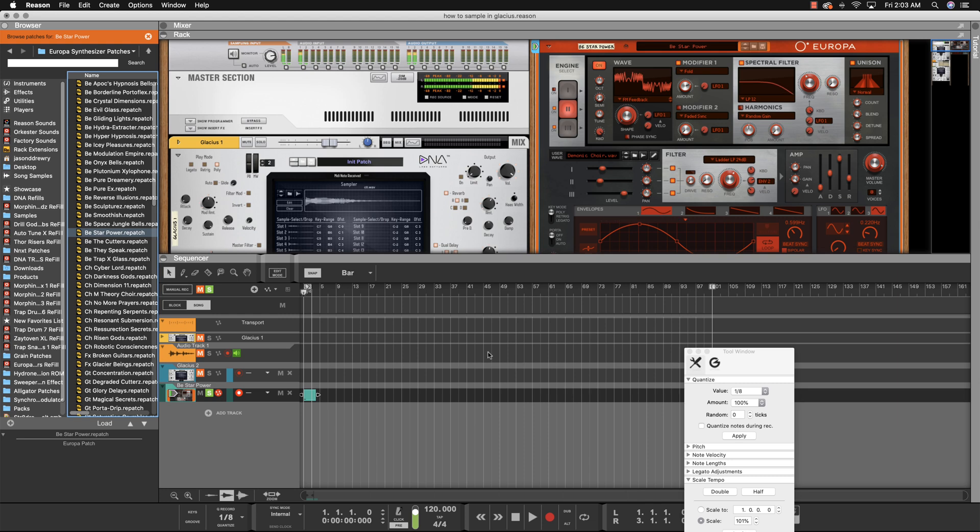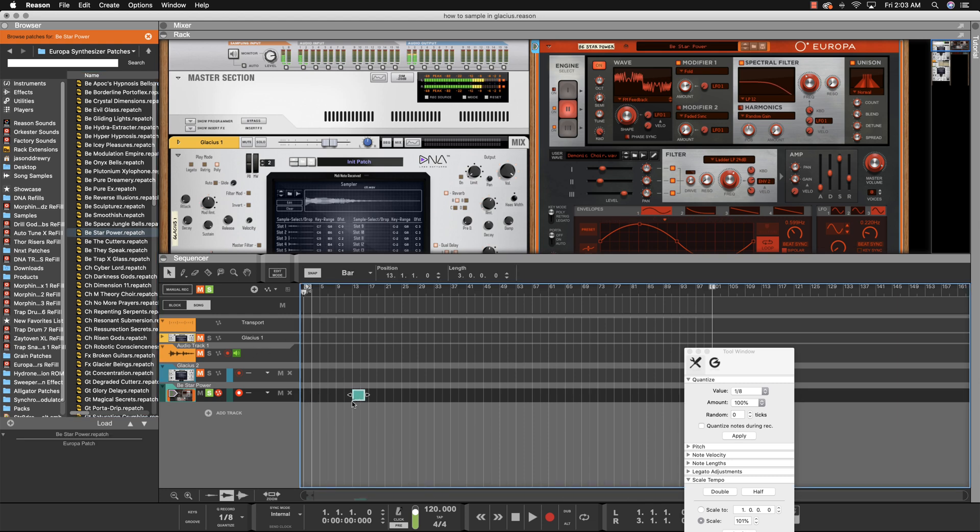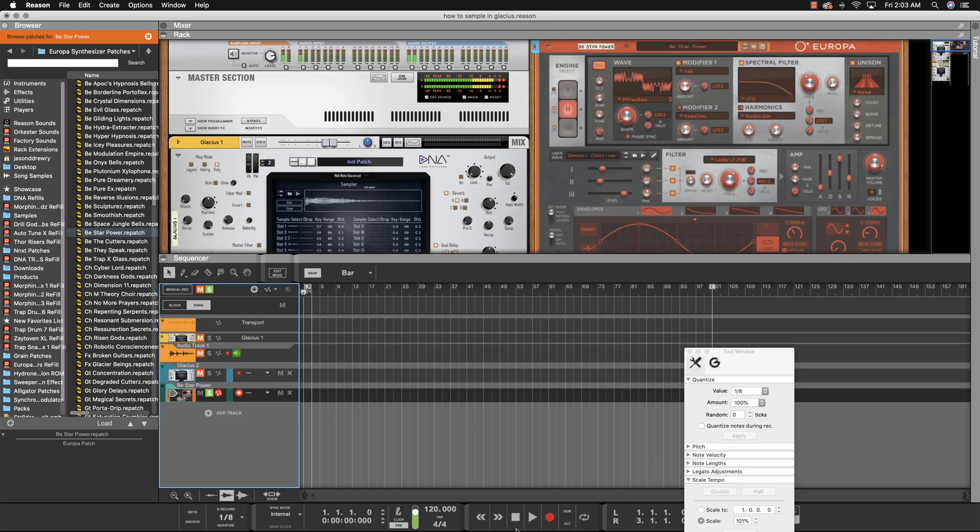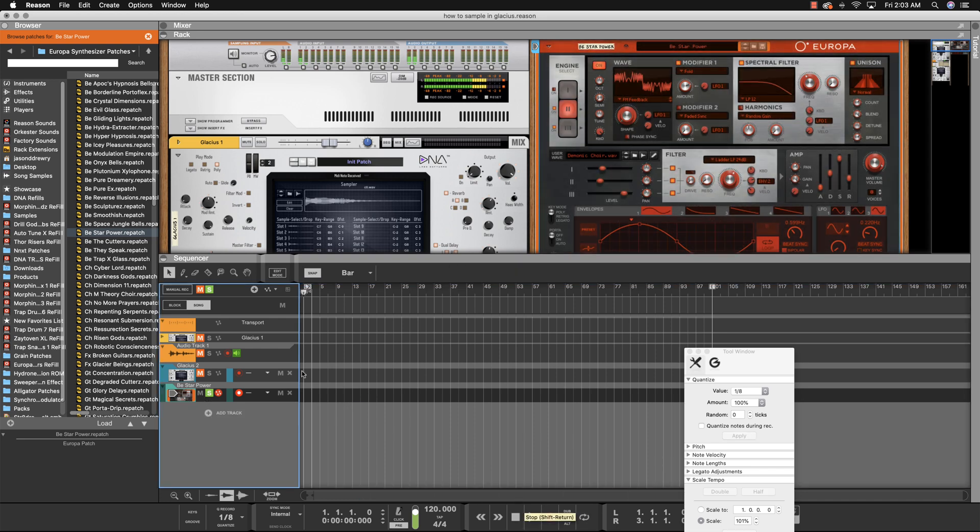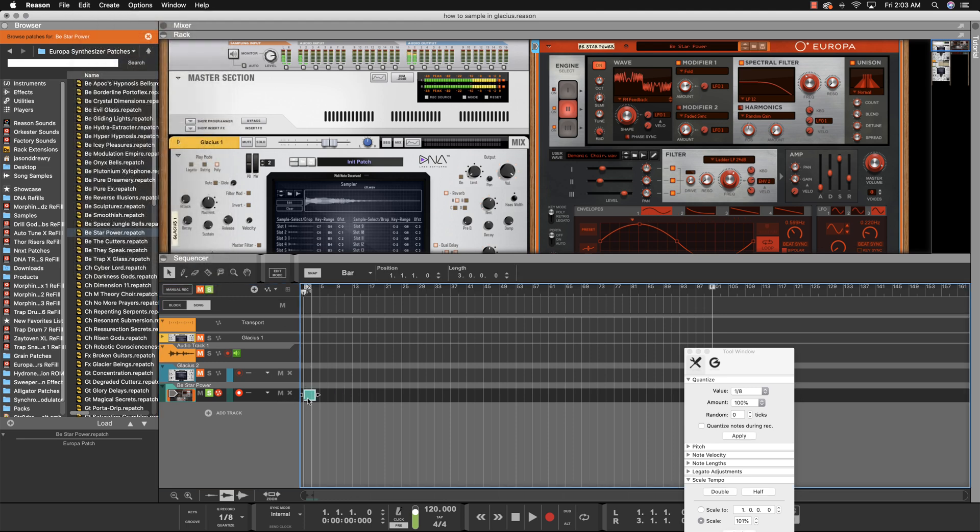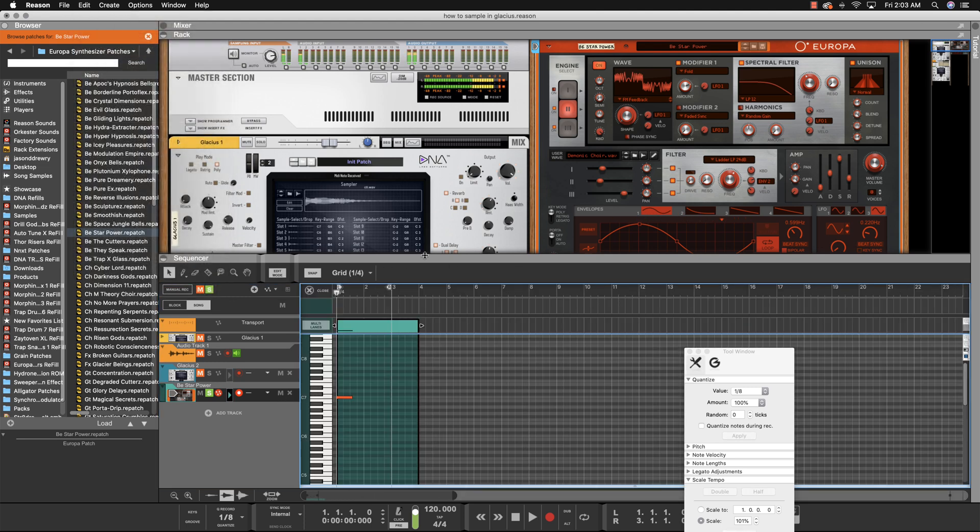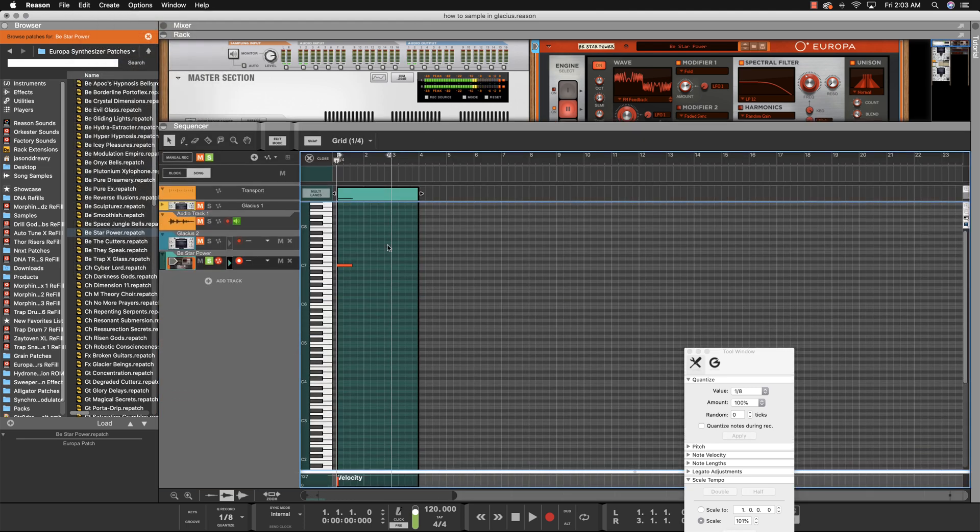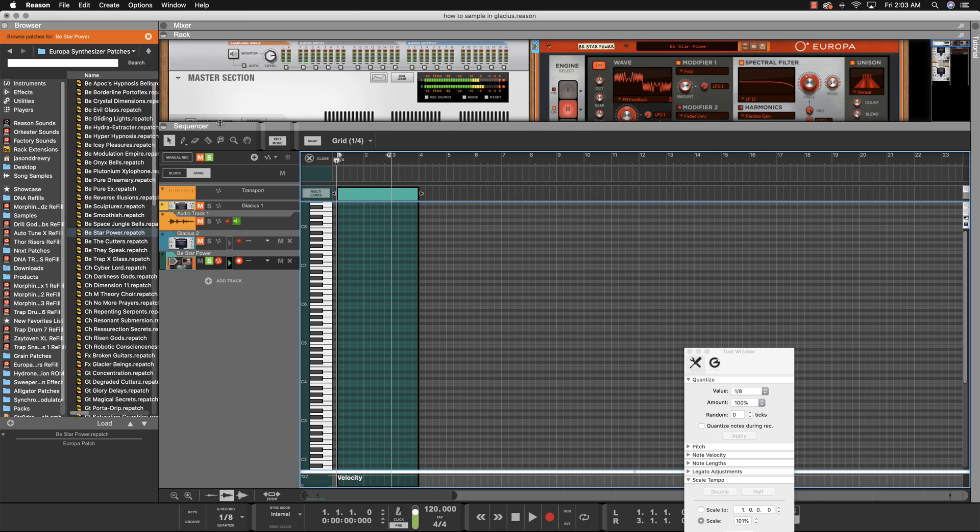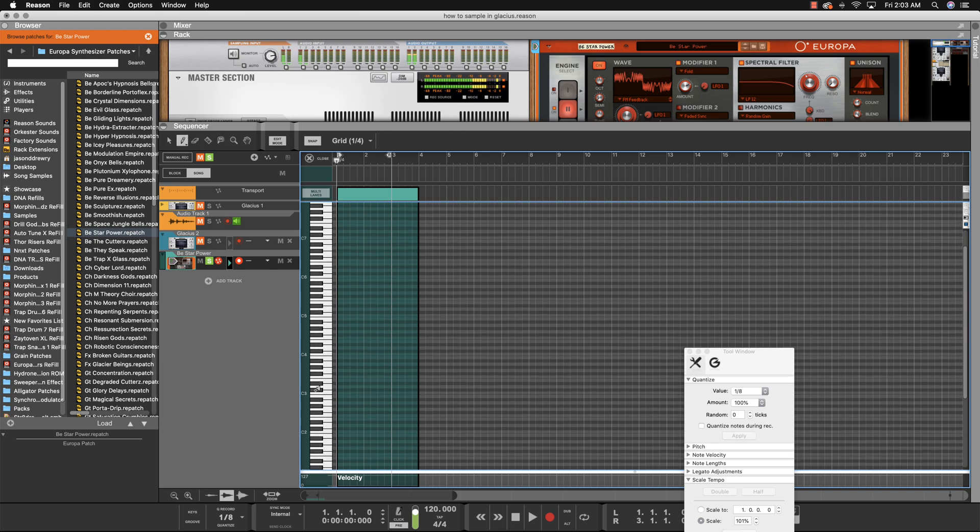Pretty crispy. All right, simply just record the middle C. I recorded it already, but it's just this key right here, middle C. You go ahead and press. For a bell it'd be short. For a lead you might want to get like eight bars, but this is a bell so it's short.